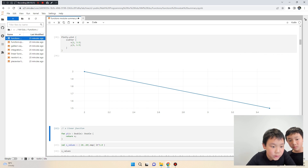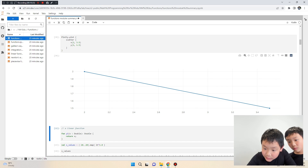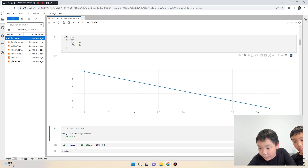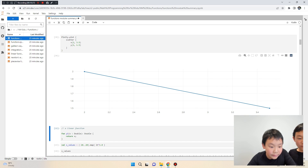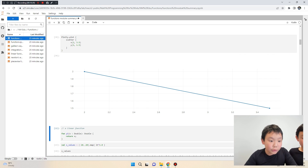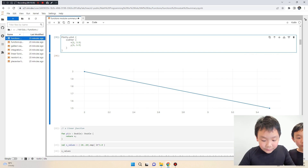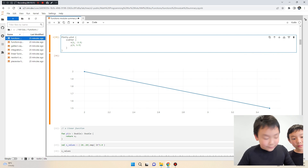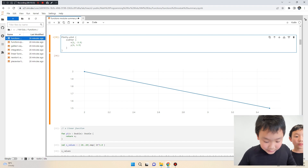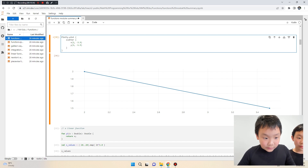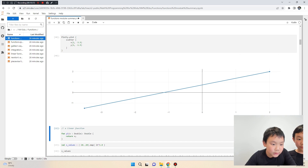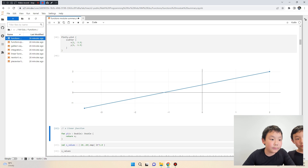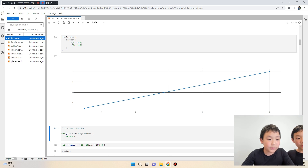For example, x=3.5 puts the point here at 3.5, and y=1.5 is here. You can also use negative decimal numbers — it's the same concept. That's how you plot points on a coordinate system.